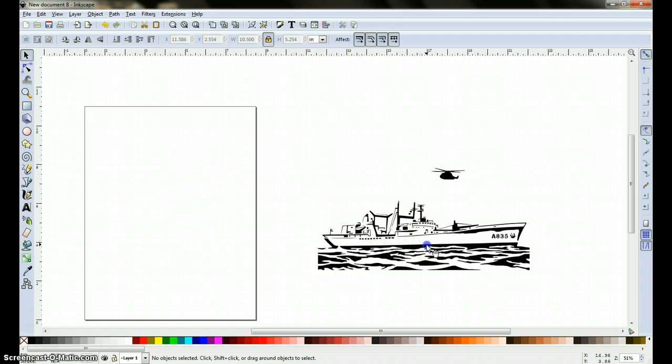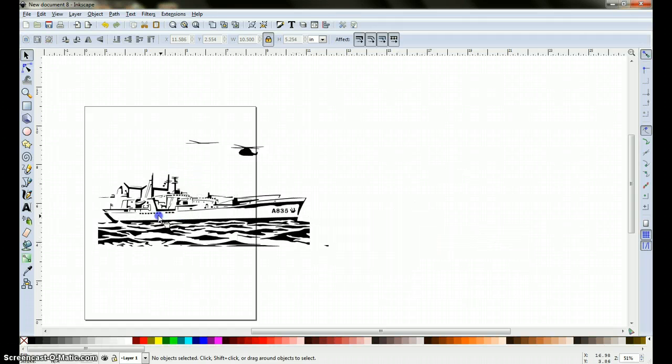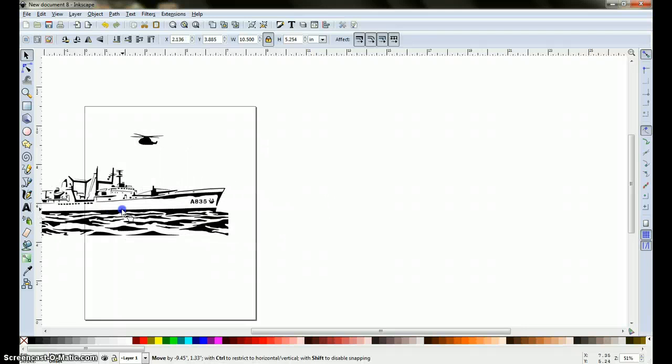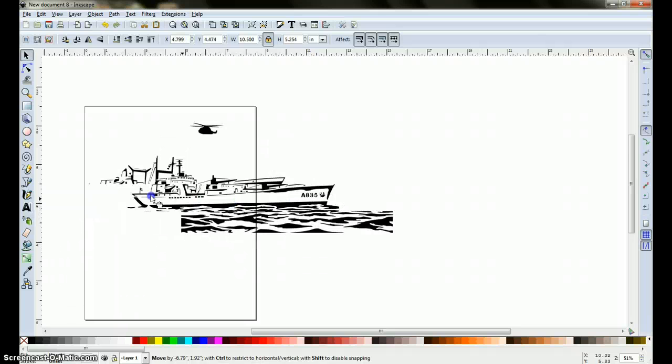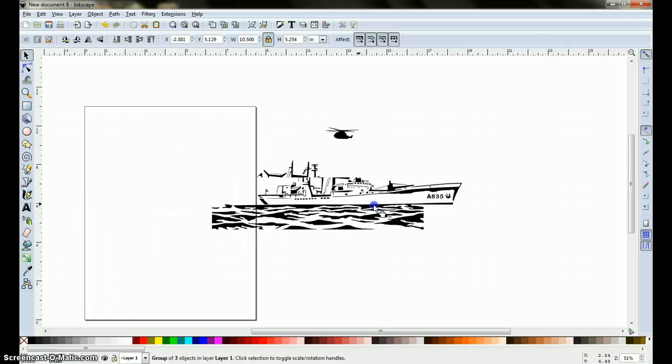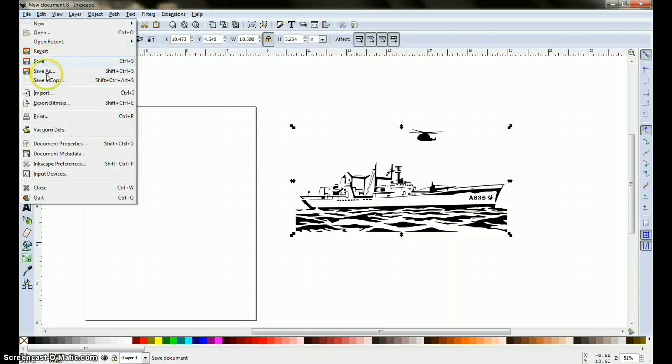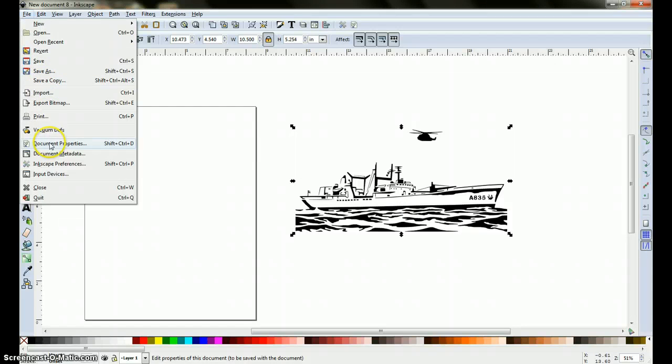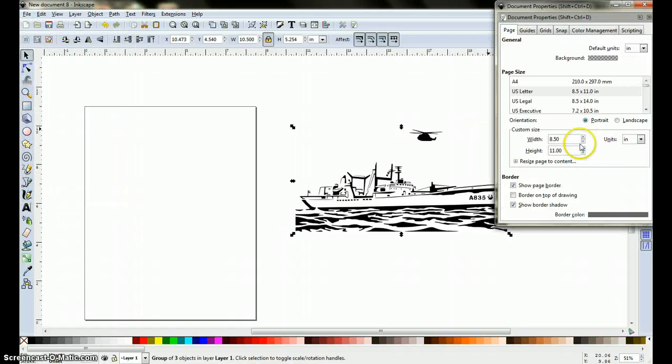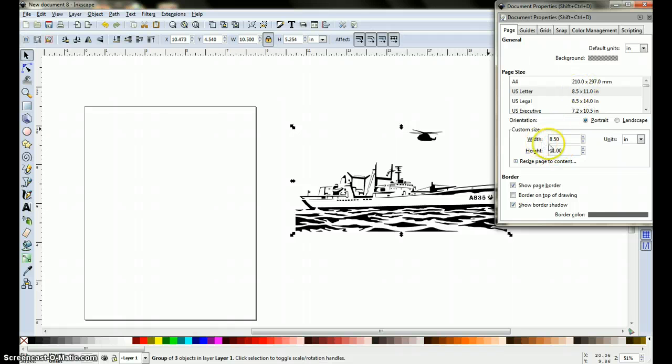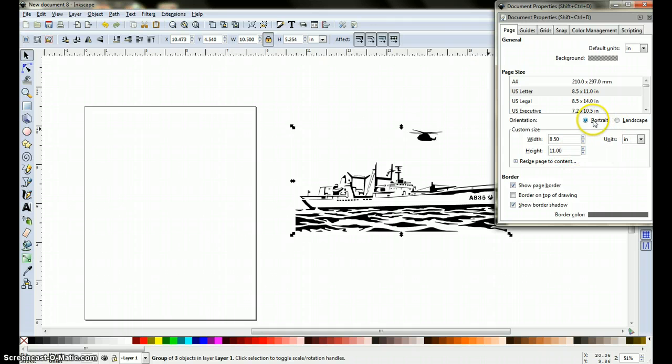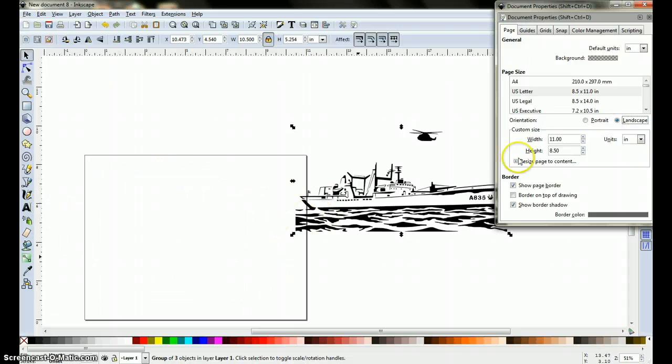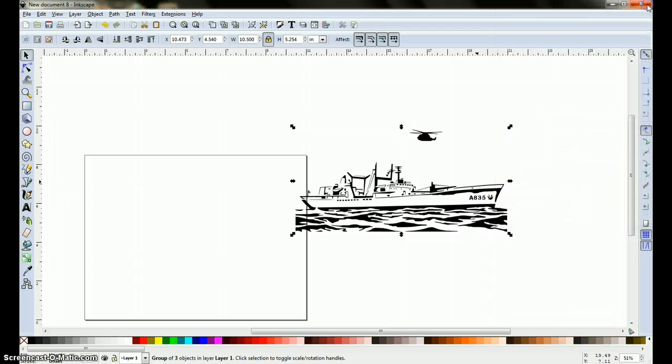Now, the only problem here is that we need to change the orientation of this page here, so in order to do that, we come up here to file, document properties, come up here to this window, and as you can see, the width is 8 and a half by 11 height, so we're going to change this into landscape orientation, and there you can see that the page changed to landscape. Go ahead and close this window out.